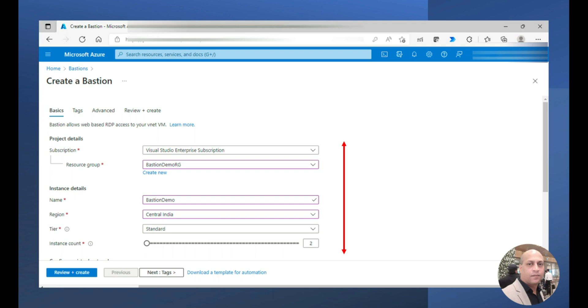Two tiers are there, standard SKU and basic SKU. I have chosen standard and this one helps me to have the Azure Bastion host count ranging from 2 to 50 in case if it's required.